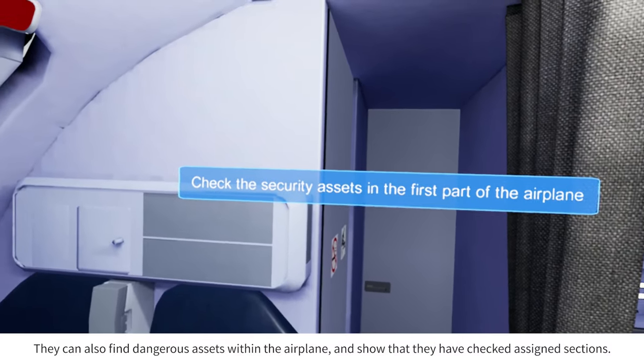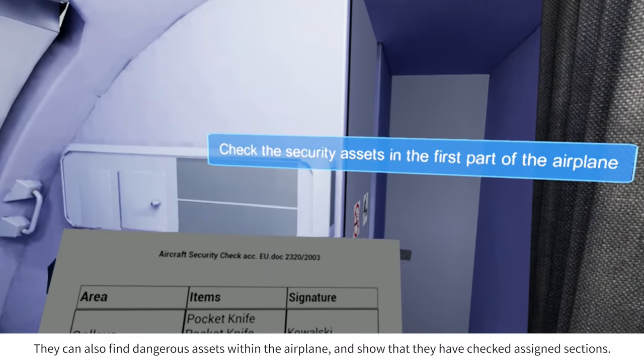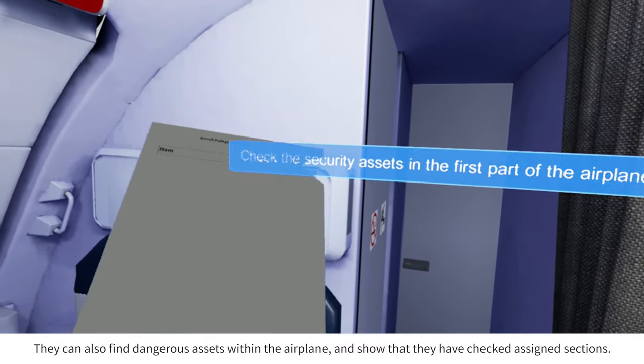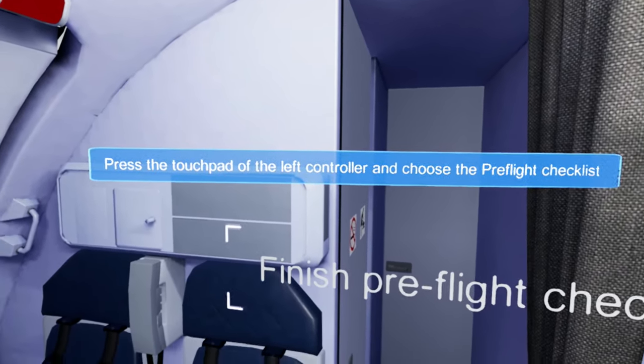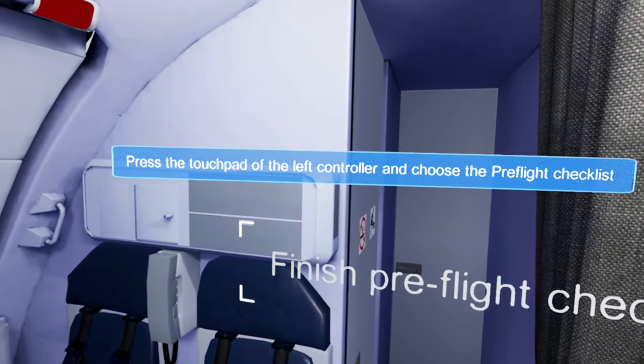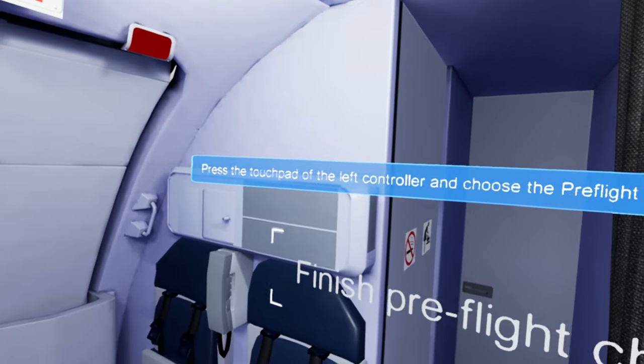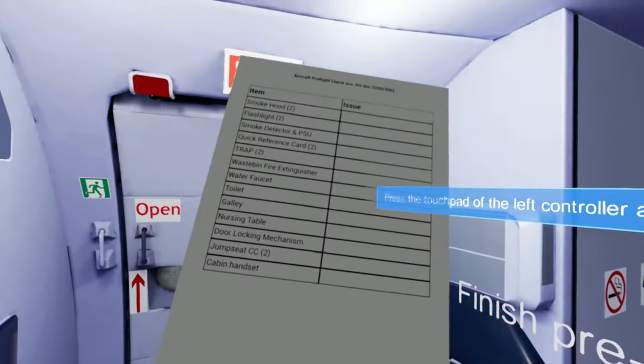Check the security assets in the first part of the airplane. Press the touchpad of the left controller and choose the pre-flight checklist.